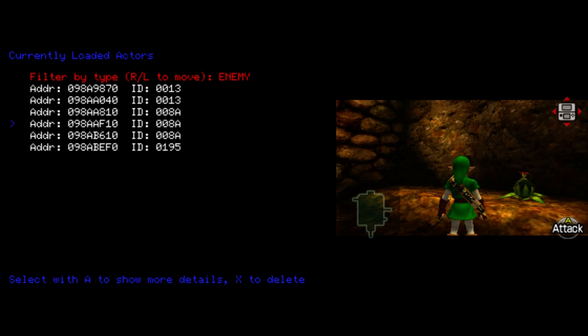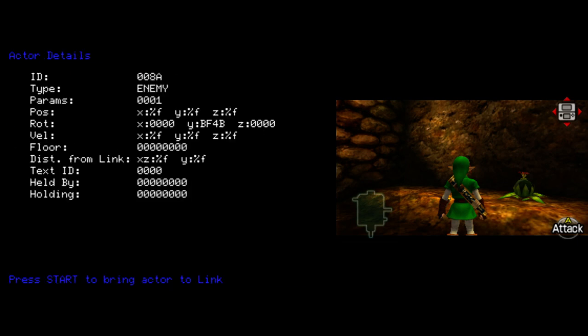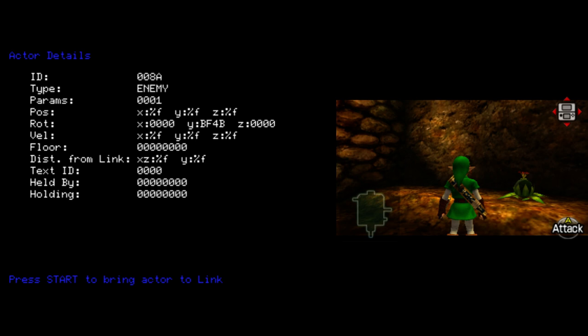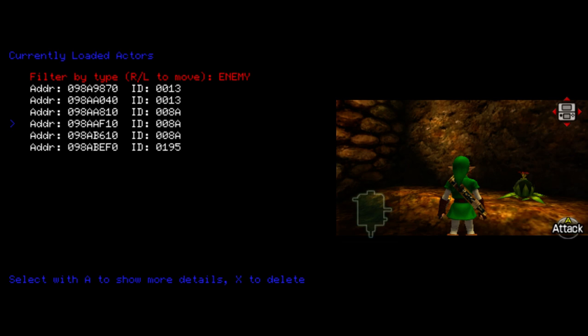If you want to see more details about an Actor, you can choose it. And you get a little more details. Right now printing floats has not been implemented yet. So for Position and Velocity and Distance from Link, right now there's just these not properly rendered floats. But at some point that'll be implemented and you'll be able to see those real numbers. This Press Start to bring Actor to Link has not been implemented yet. That doesn't do anything. And the X to Delete, you can see on this screen, also doesn't do anything yet. So just know that those will get there eventually.